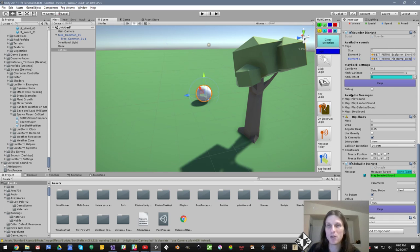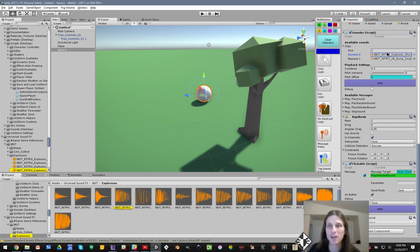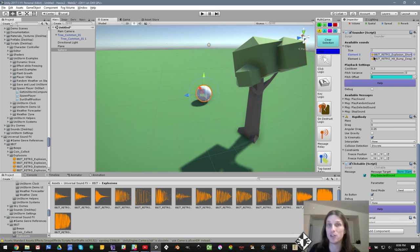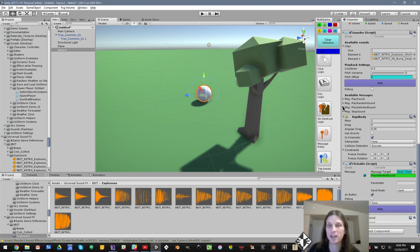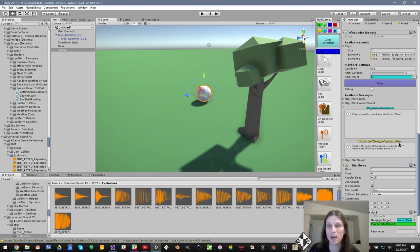Now in Unity, these are zero indexed. What that means is that the first one in the list is not actually number one, it's actually number zero. So if we want to play that one, we want to do play selected sound. And if I open the message help for play selected sound, you'll see that it plays a specific sound from the list of clips and takes an integer parameter. What is the index of the sound we want to play?